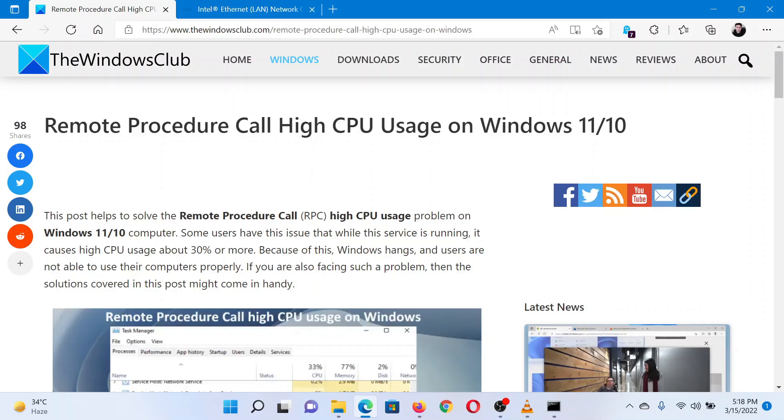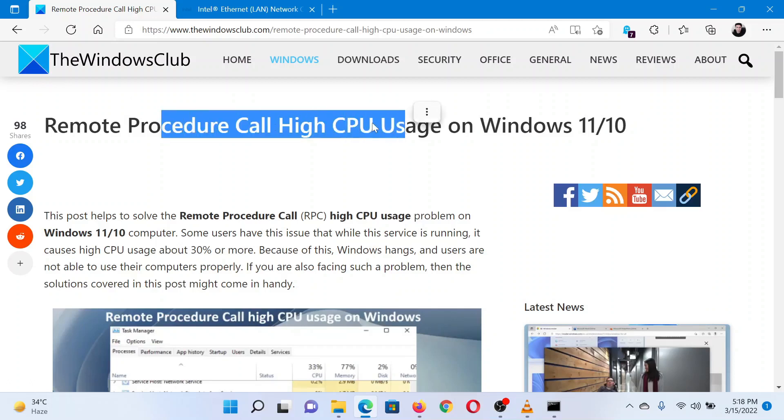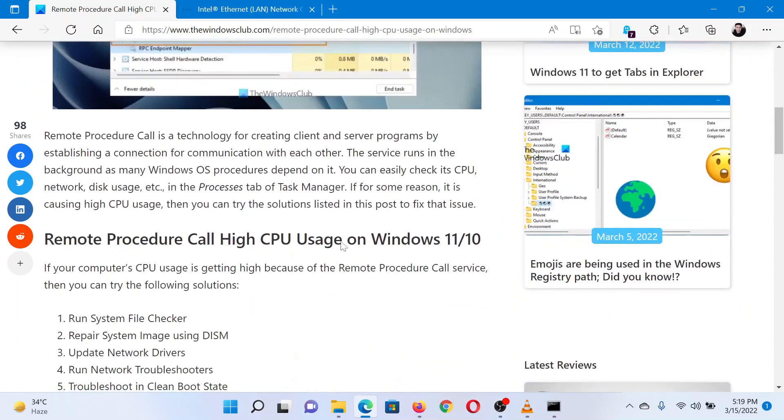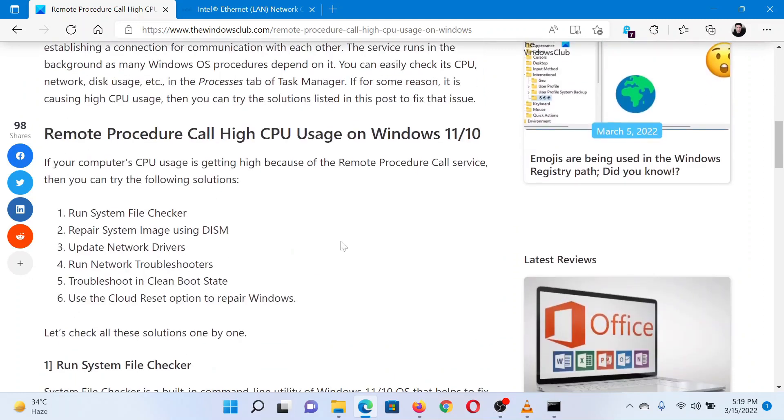This is Vicki from the Windows Club. If you encounter the problem of Remote Procedure Call high CPU usage on your Windows system, then either read through this article on the website or simply watch this video. I will guide you through the resolutions.